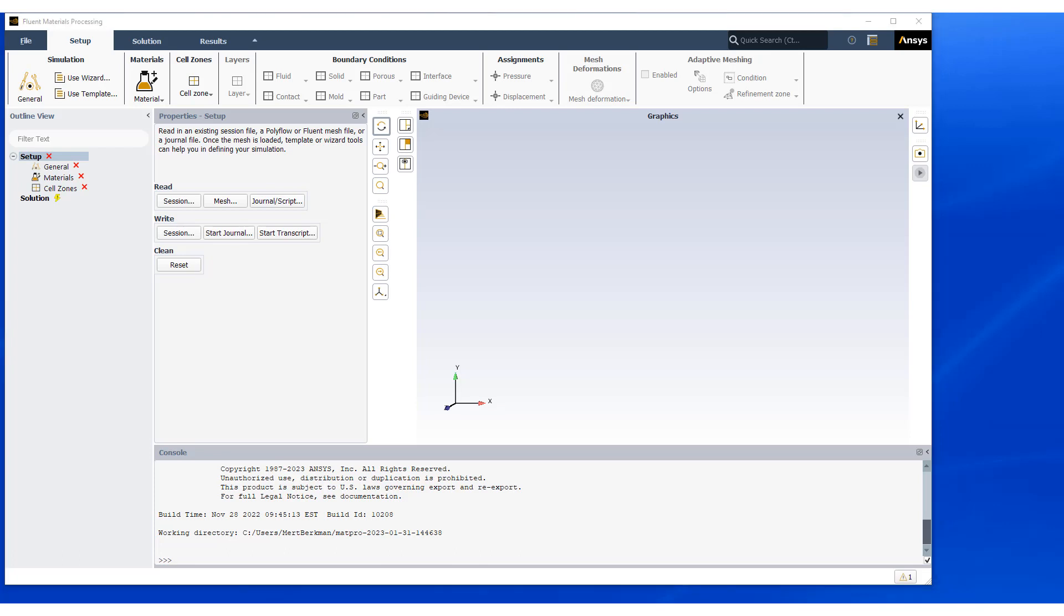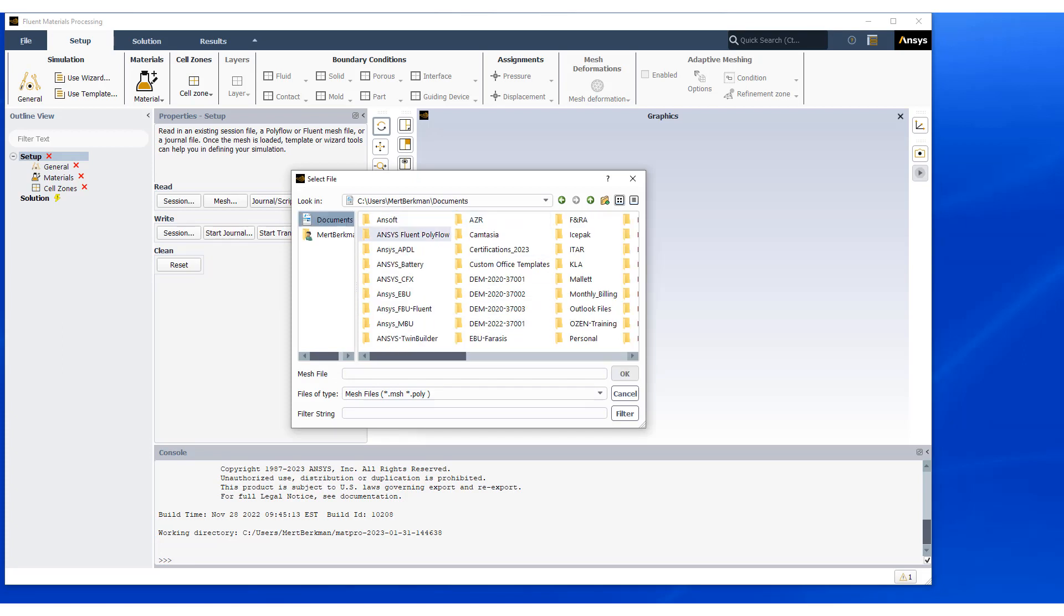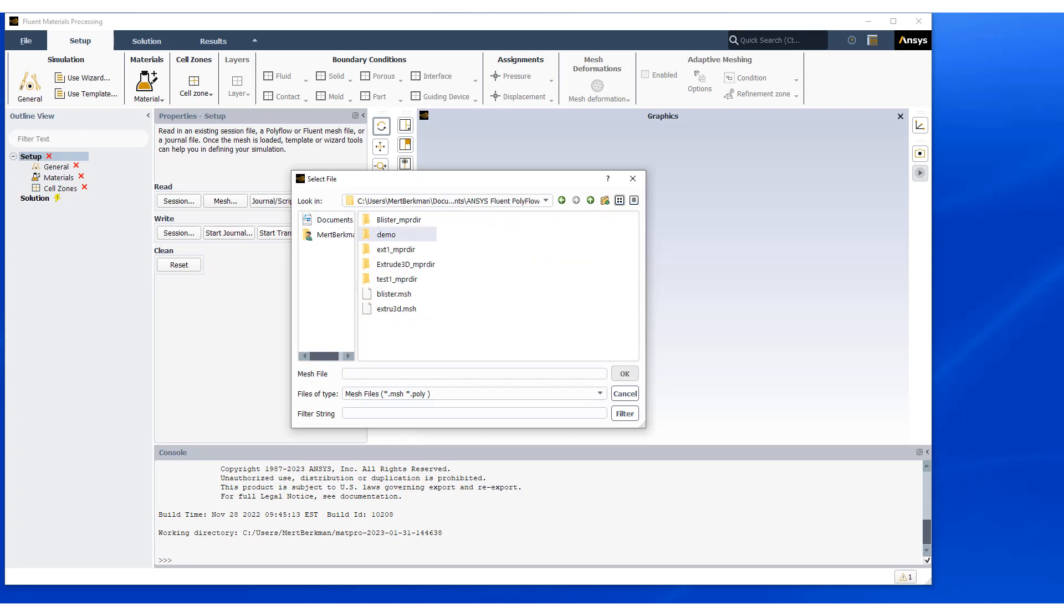This particular example is of a simple direct extrusion modeling case. We are going to start top-down and complete our setup. So let's first read in our mesh. And this mesh could be in Fluent or Polyflow format.